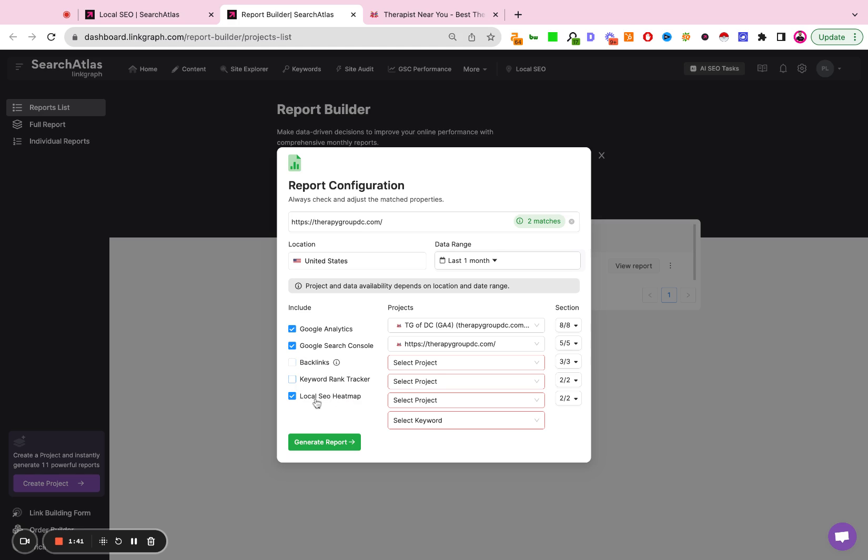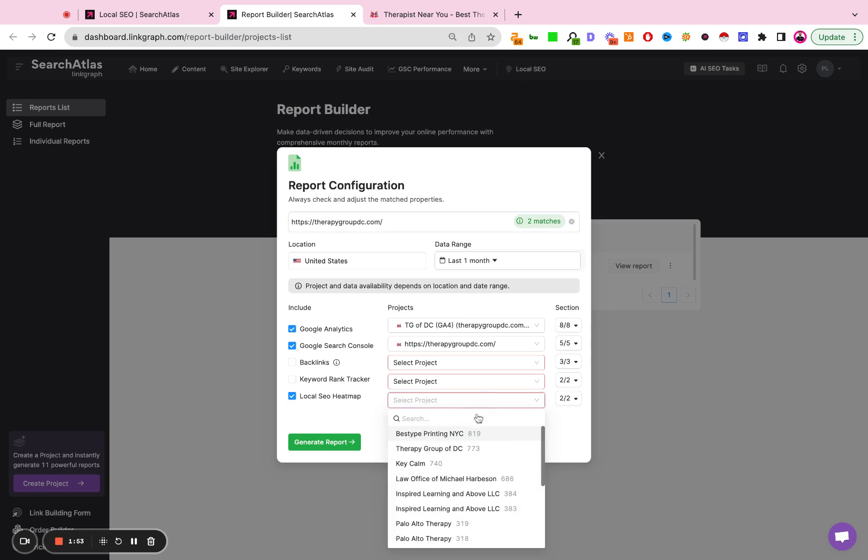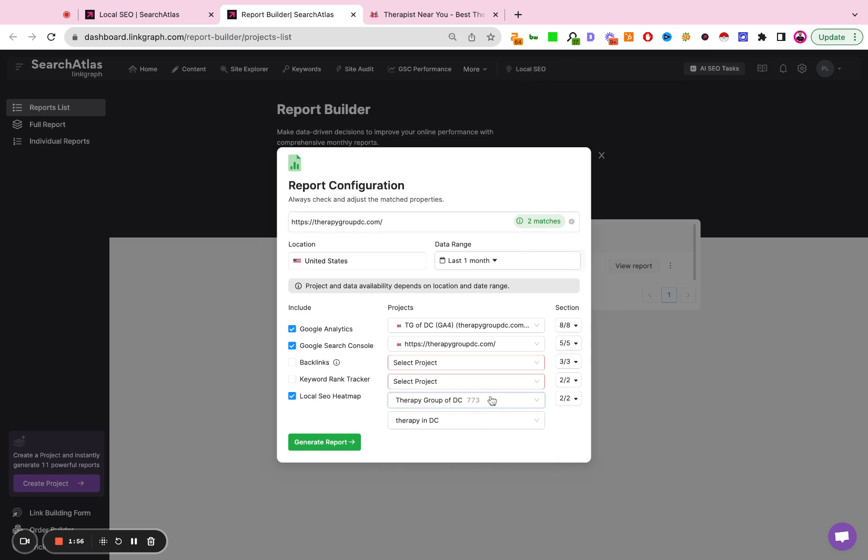Local SEO heat map—this also requires you to create this manually. Please refer to the local SEO tool if you have not done so yet. There's a separate video on how to create that. But you're going to click the drop-down, click Therapy Group of DC, and then you can select the keywords that you want included in this report. For this one, I'm just going to do Therapy in DC. And I'm going to go ahead and hit Generate Report.